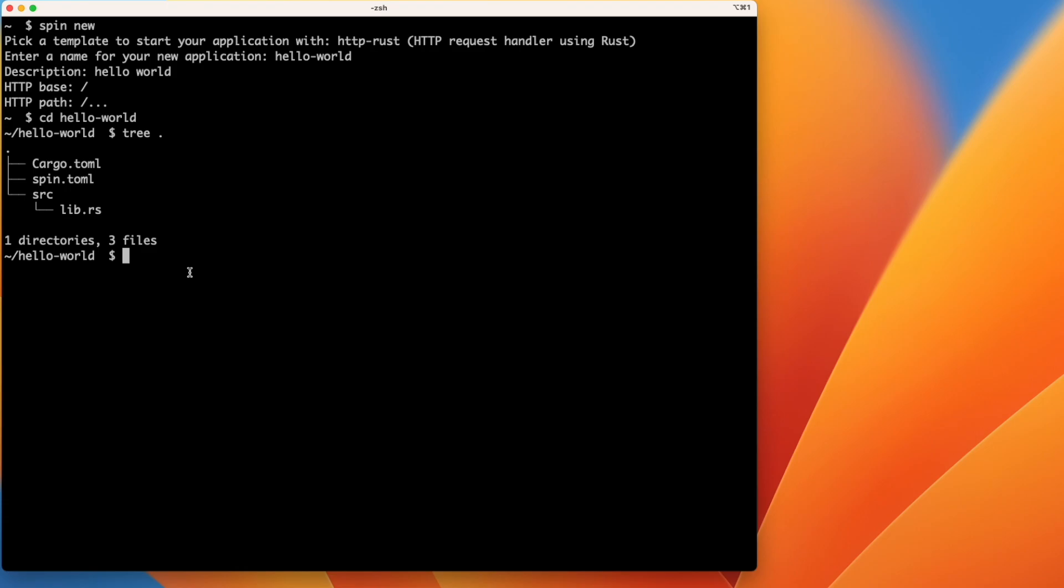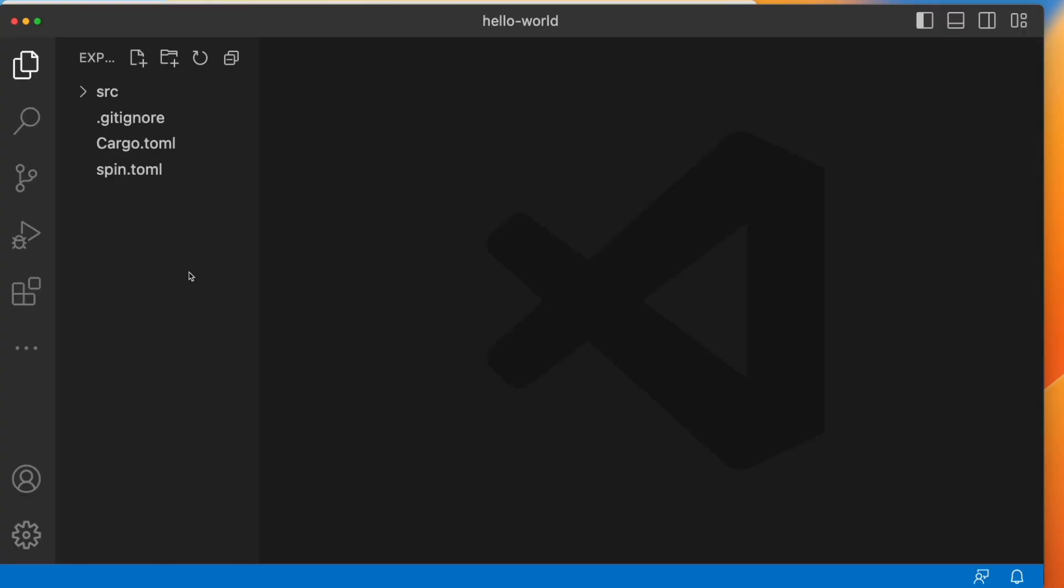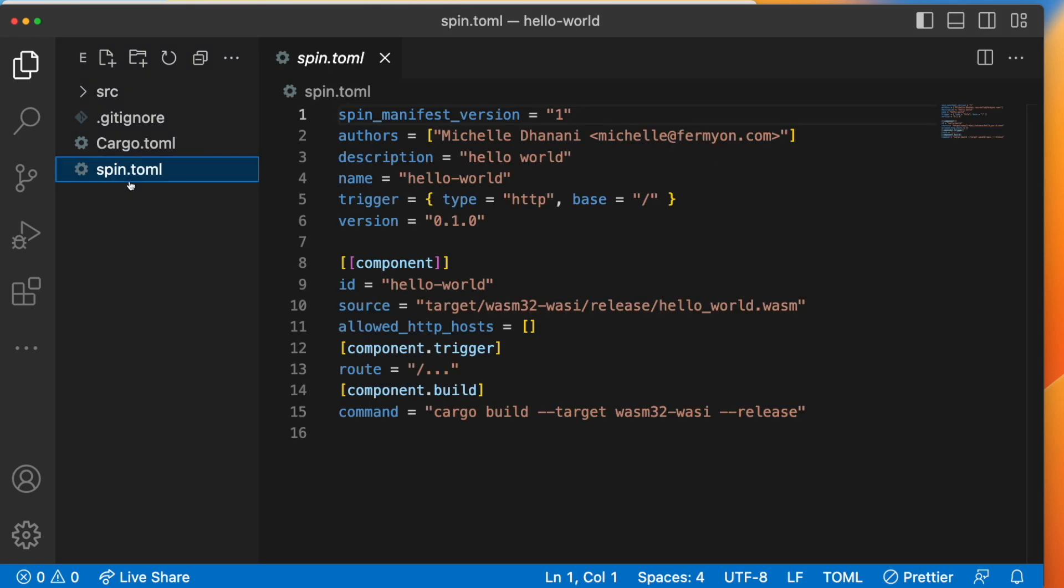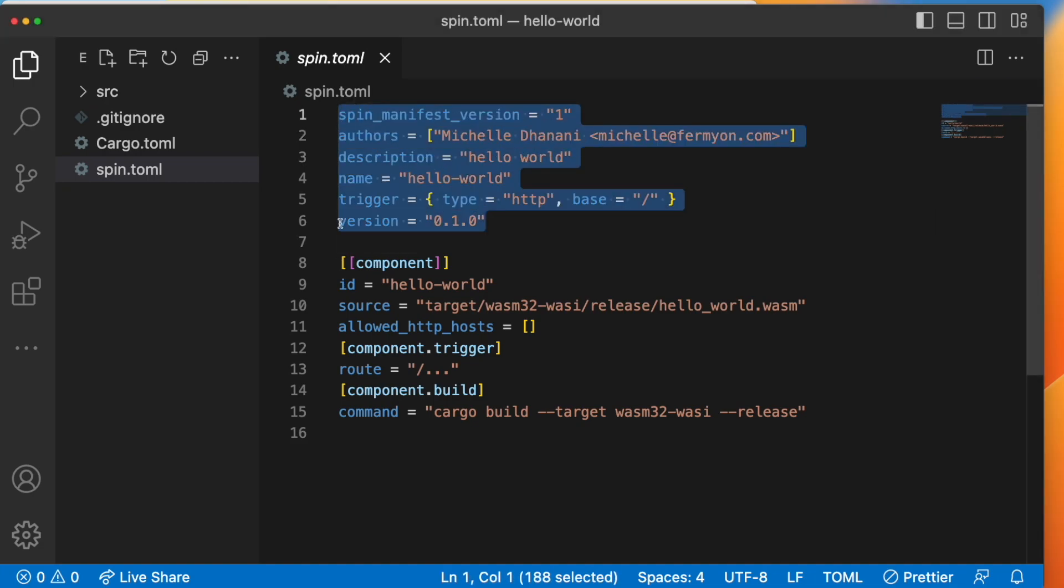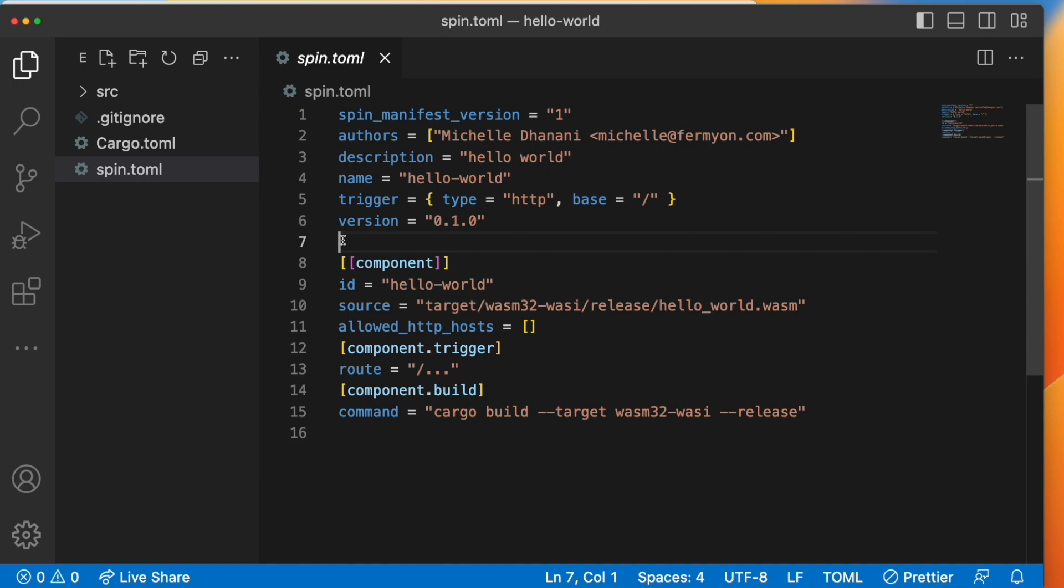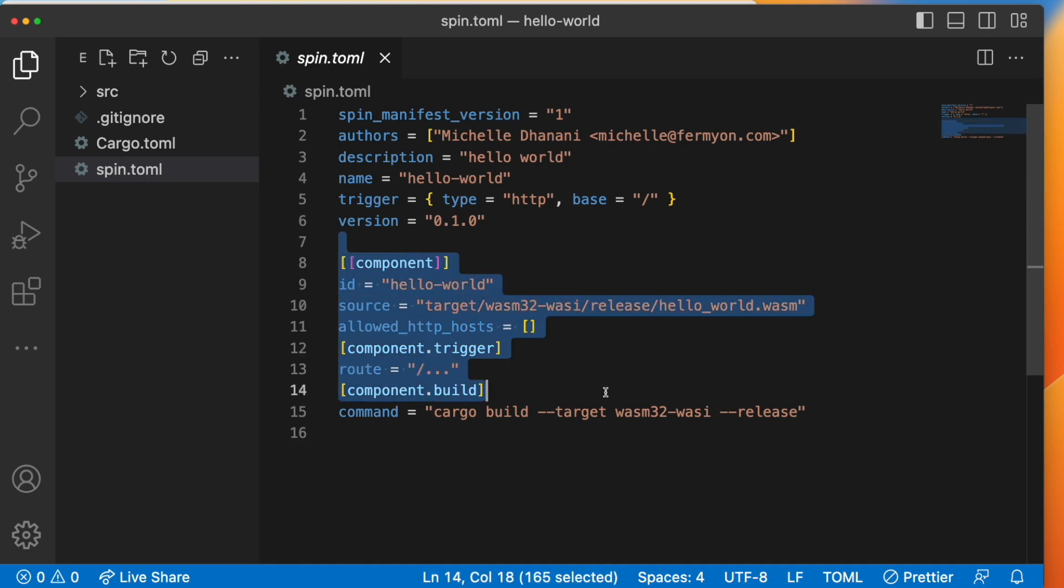This is called the spin manifest file, and it's what spin looks at to figure out how to build and run our application. Up top, we're going to see some general information about the application, and below is a list of components and also some information on how to build and execute them.